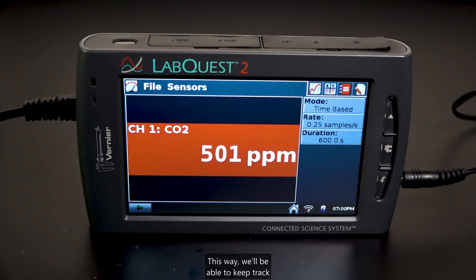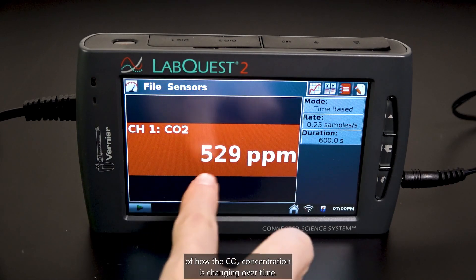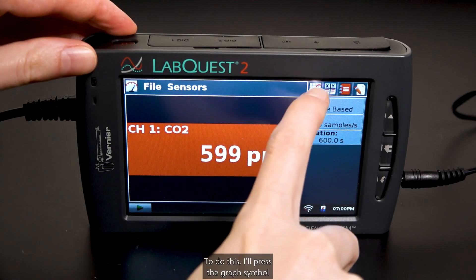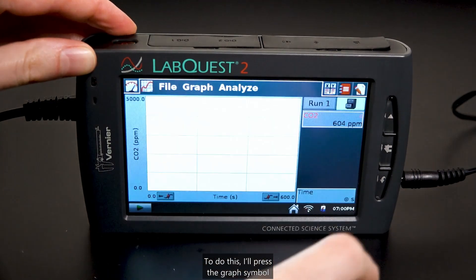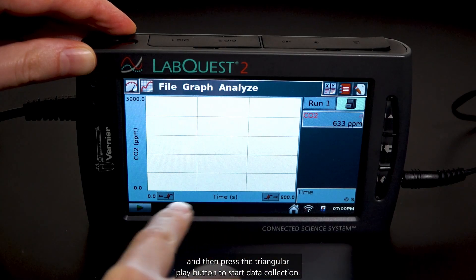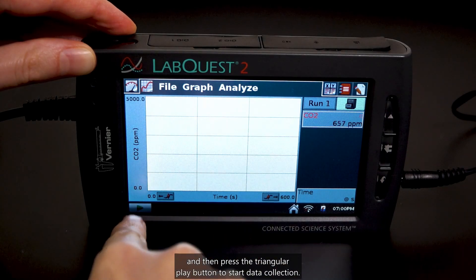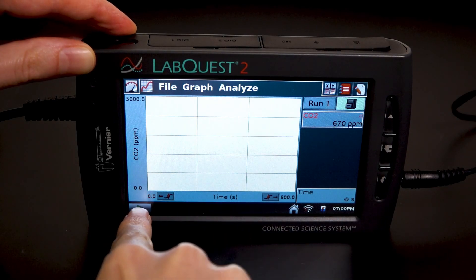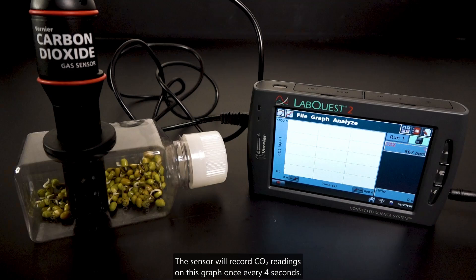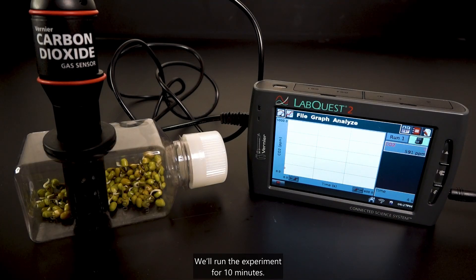But we want to go into experiment mode so that it records readings at regular intervals. This way, we'll be able to keep track of how the CO2 concentration is changing over time. To do this, I'll press the graph symbol and then press the triangular play button to start data collection. The sensor will record CO2 readings on this graph once every 4 seconds. We'll run the experiment for 10 minutes.